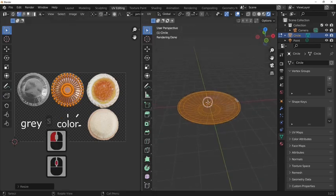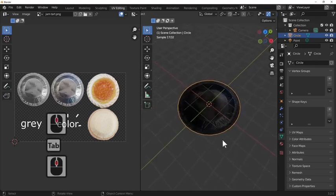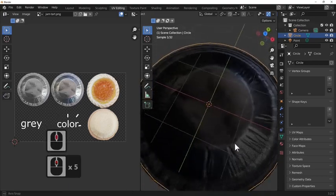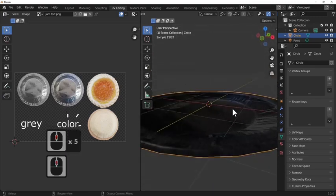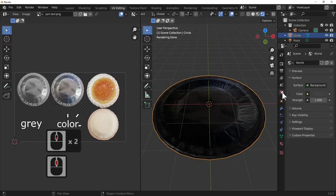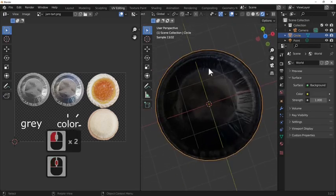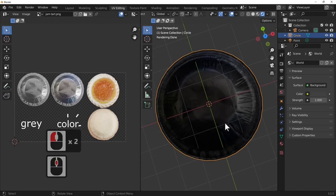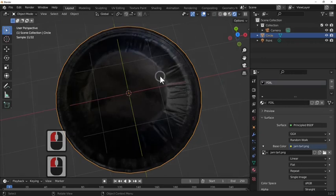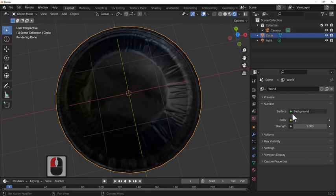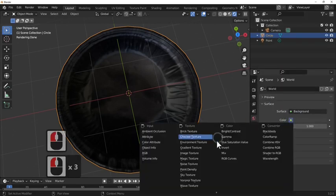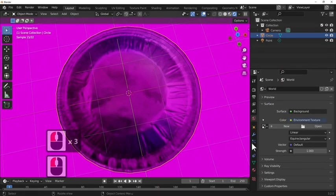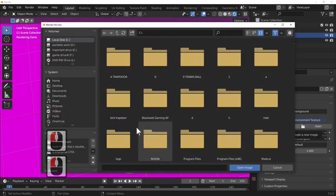As you can see already we've got ourselves an image, but it's not a very realistic one. I'm just going to come out of this. As you can see the image is about right. We're going to go back into layout, go into the rendered version, and add in a simple HDRI.